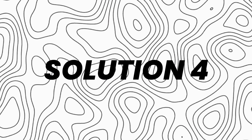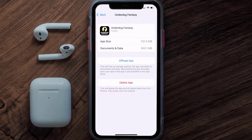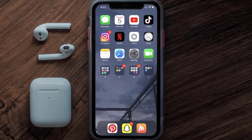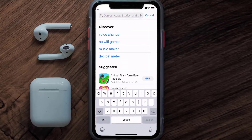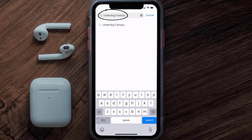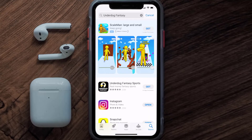If the issue still isn't fixed, you need to completely reinstall the app. Follow the on-screen instructions to navigate to the app page, then tap on Delete App to uninstall it from your device. Once uninstalled, open up the App Store, search for the Underdog Fantasy app in the search bar, and tap the Get button to install it back on your device.